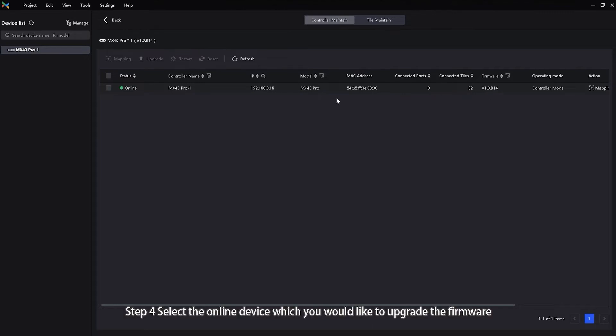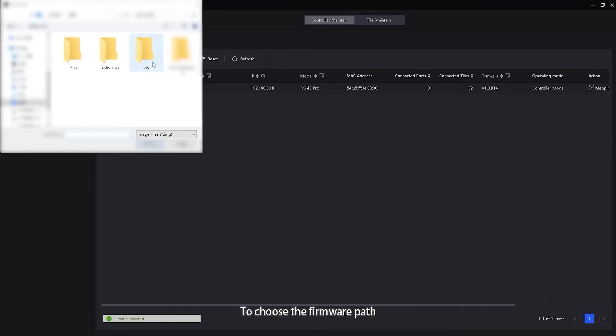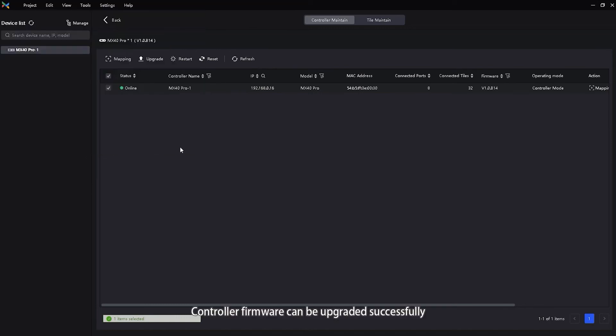Step 4. Select the online device which you would like to upgrade the firmware and then click upgrade to choose the firmware path. After all the settings, controller firmware can be upgraded successfully.